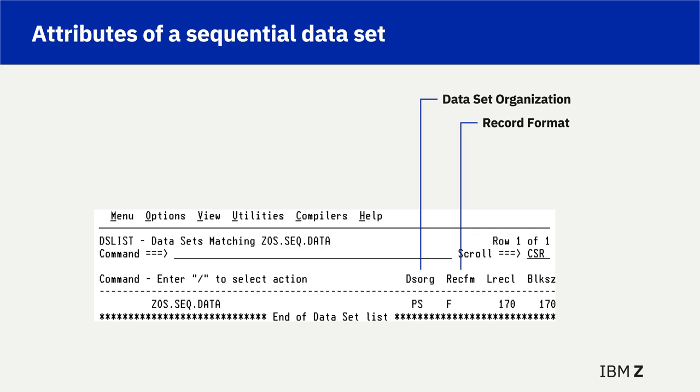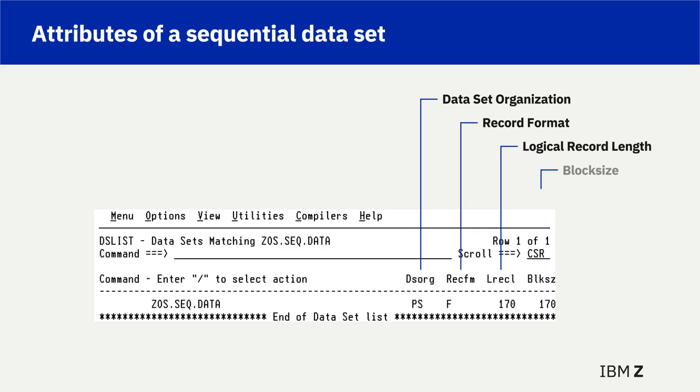RecFM column is F, meaning the record is fixed. The LRECL column is 170, meaning the logical record length is 170. The block size column is 170, meaning the block size is equal to the logical record length as a result of a record format of F fixed.